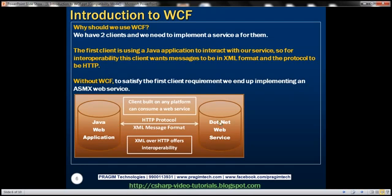To satisfy this first client's requirement, we would end up implementing a web service. Web services use HTTP protocol and XML message format, and XML over HTTP offers interoperability, so the requirement of the first client is met — we have a web service.